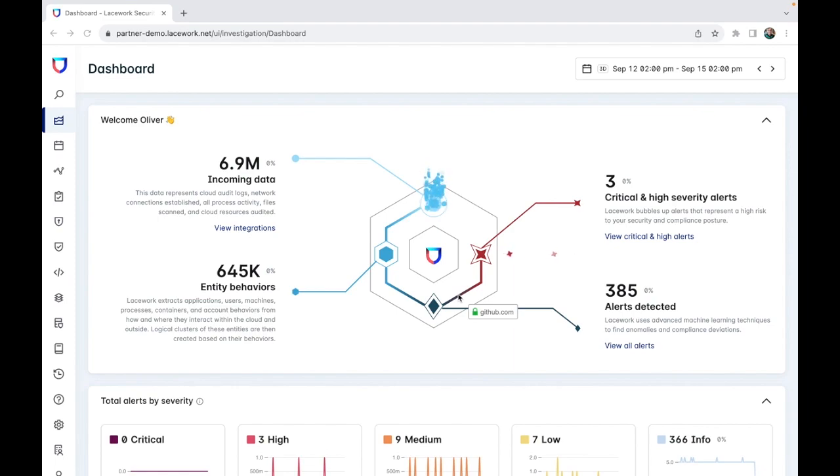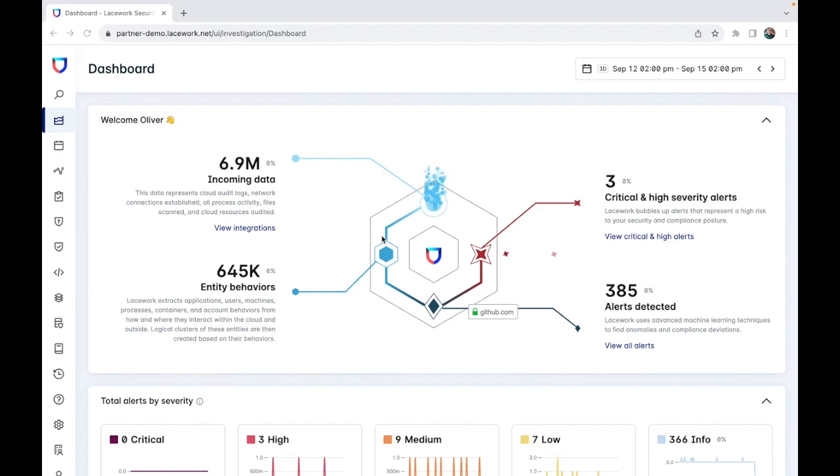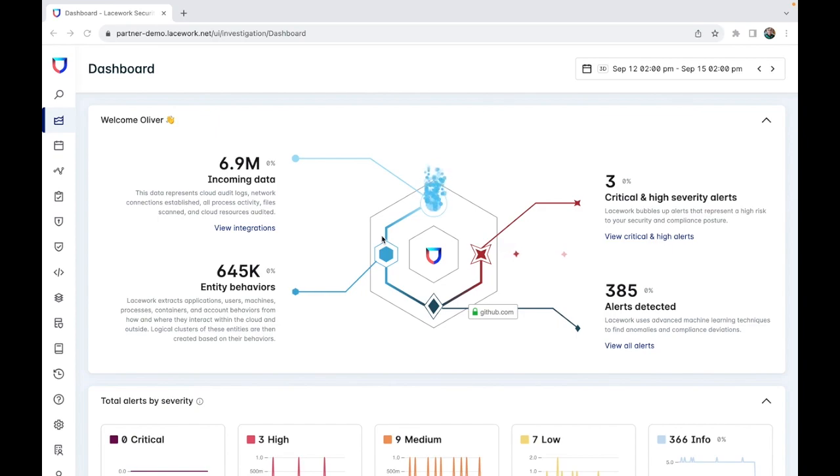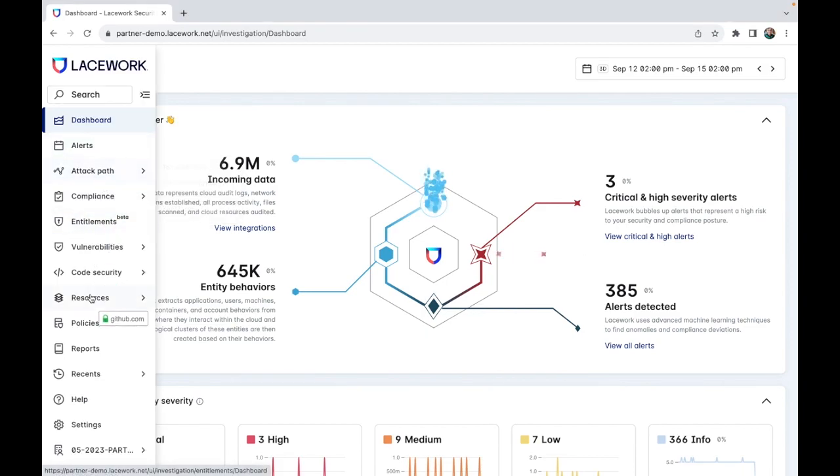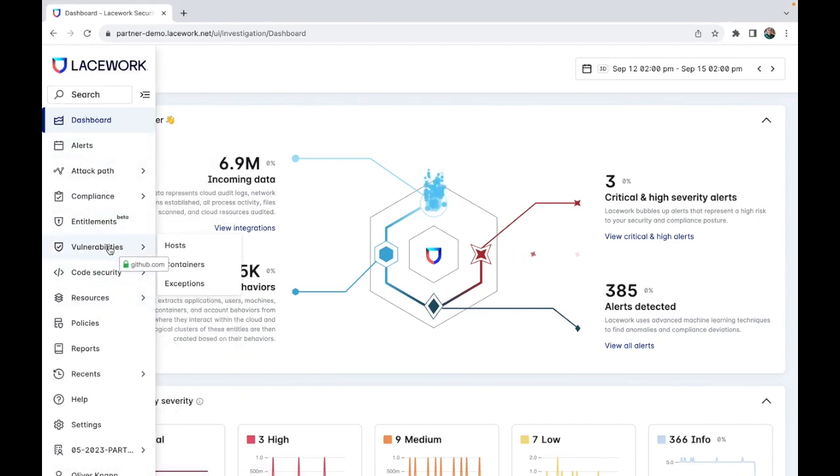So when you first go into Lacework, you'll be greeted by the Lacework dashboard as seen on the screen. This gives an overview of your entire Lacework deployment, including interesting information and a nice visual representation of trends and the main parts of Lacework. We're going to be focusing on the vulnerabilities, so we will navigate to the vulnerabilities tab on the left. If you mouse over you will see there are many tabs you can go to, the vulnerabilities tab is here.